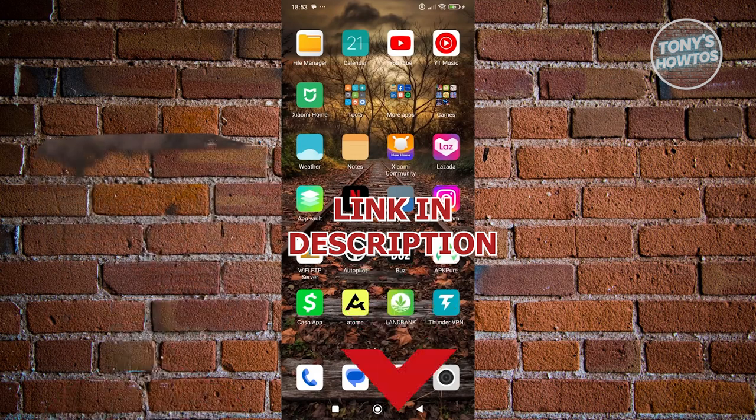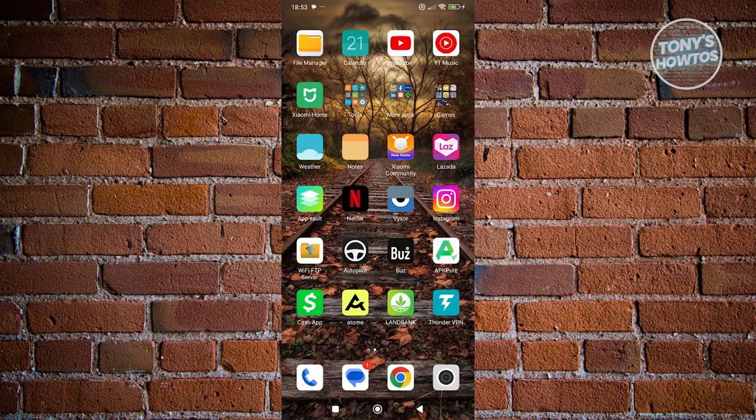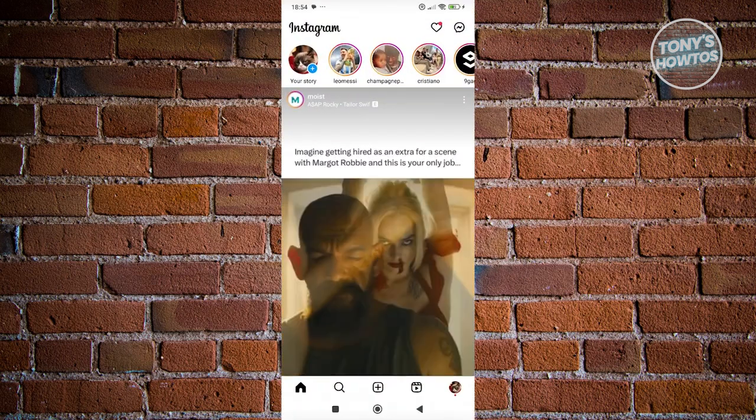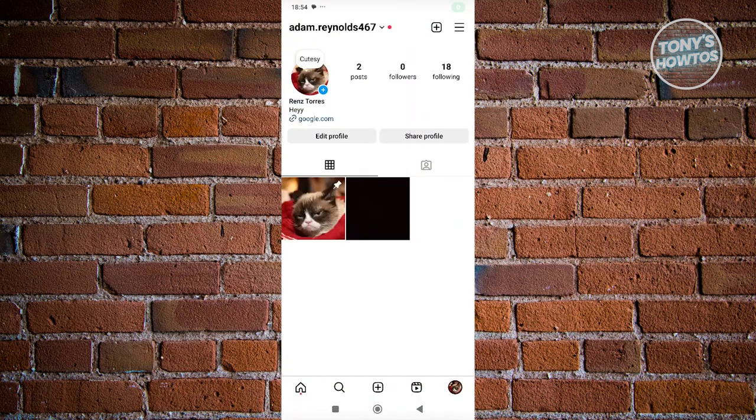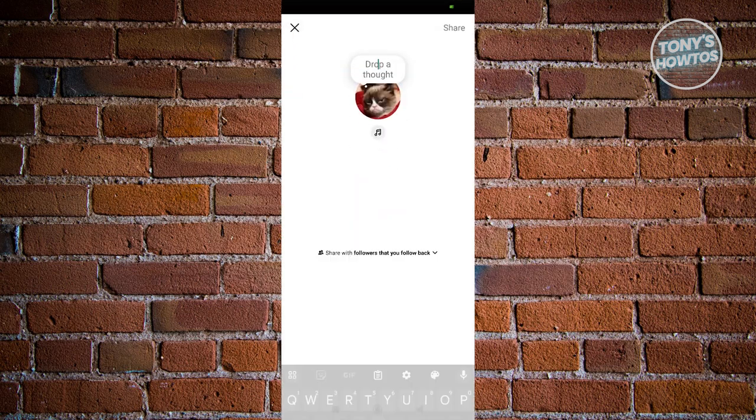You might be wondering, how do you change the color of your notes on Instagram? The first thing you want to do is open up Instagram and go to your profile at the bottom right. From here, you want to access your notes and create a new note. Let's click on leave a new note.